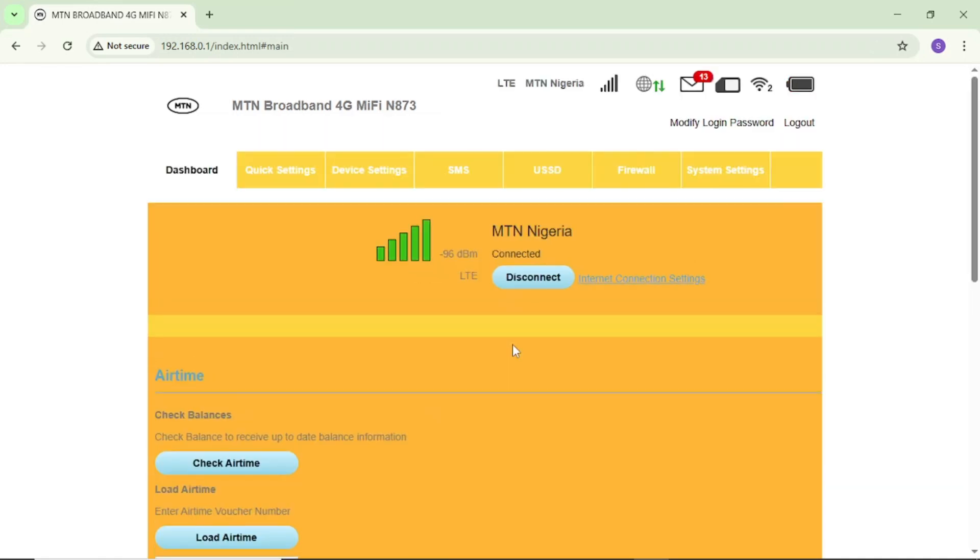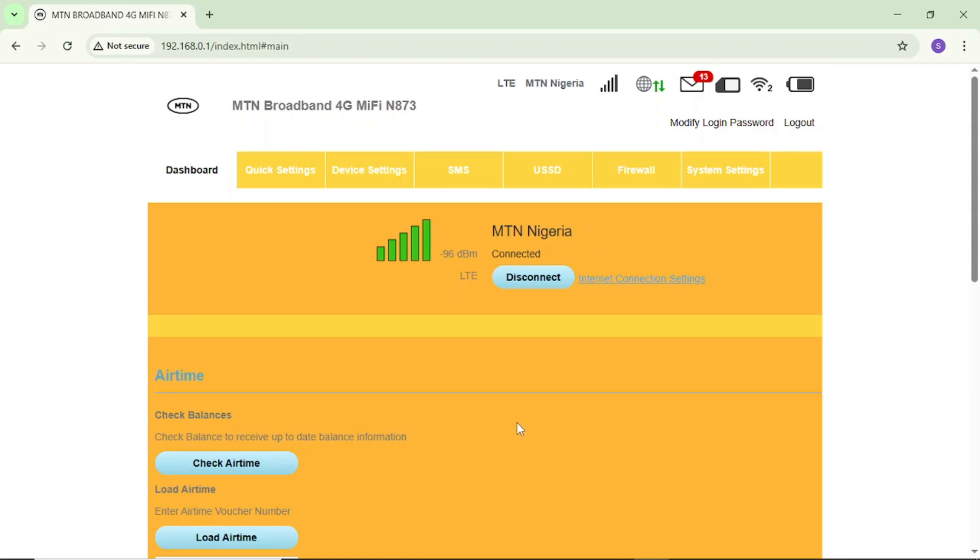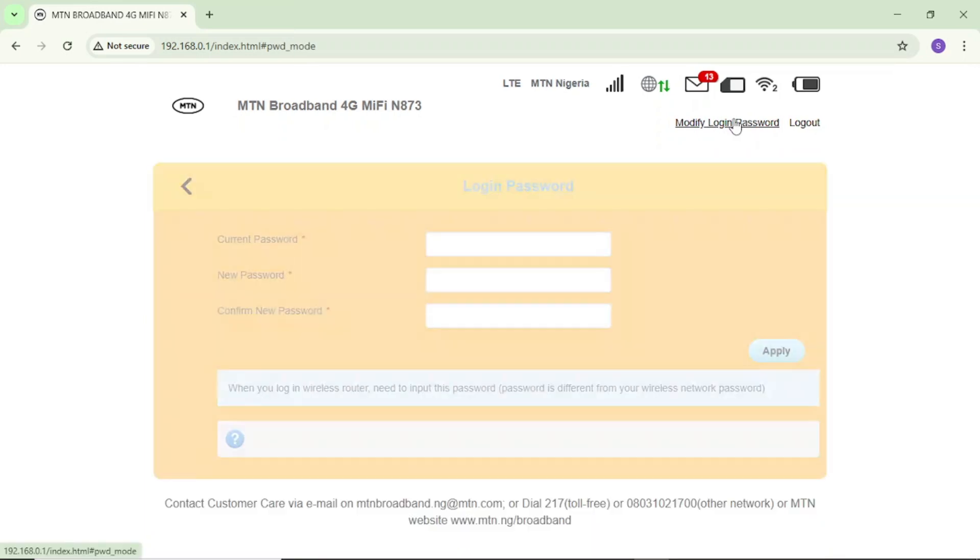If I tap on login, you can see that it has brought me into my MTN MiFi login portal. You can see here I'm connected so I can do every settings that I want. But remember, we just want to change the MTN login password and username. First of all, let's start with password. Now to change your password, you can see here at the top, modify login password. Come here and tap on it.